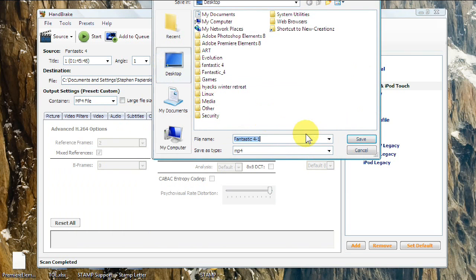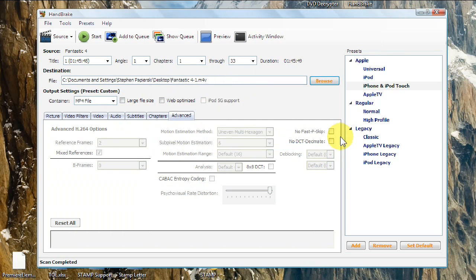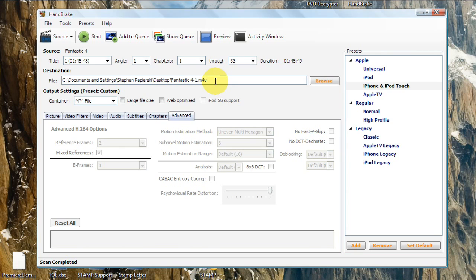And this is going to default to .m4v as its file extension. If you want it to be .mp4, all you need to do is type it in. .m4v is an iTunes and iPod-friendly format of .mp4. Basically, it'll work the same way.